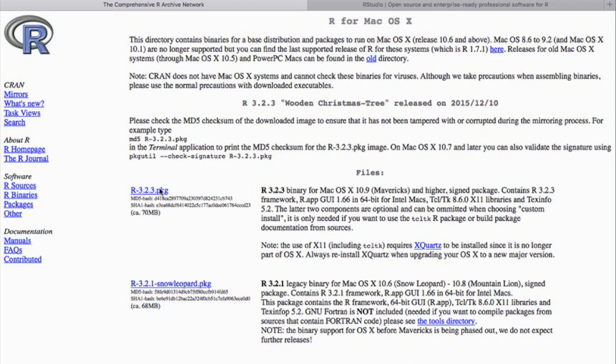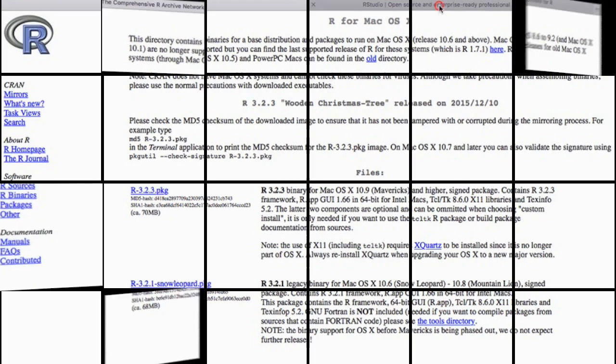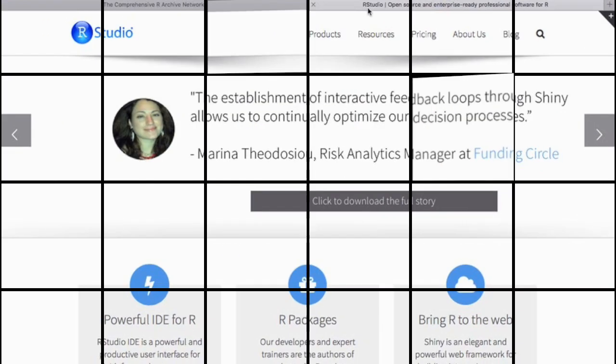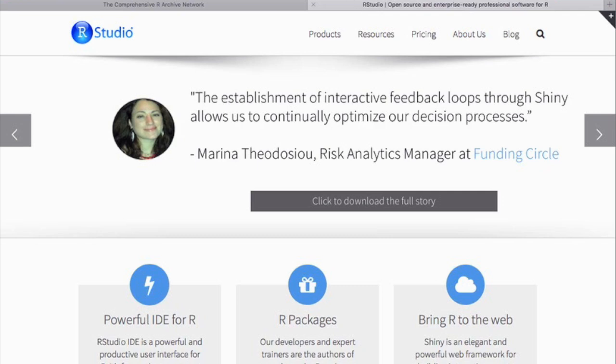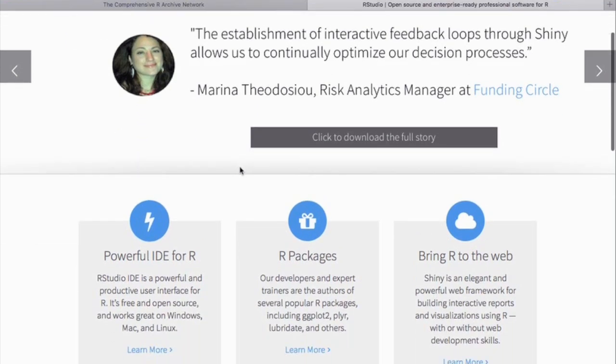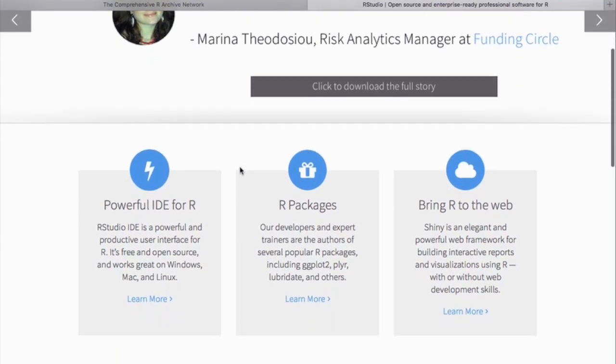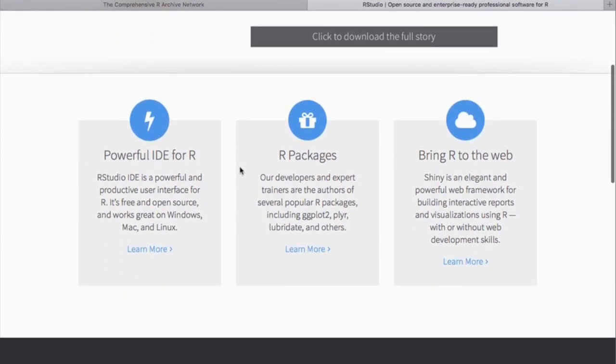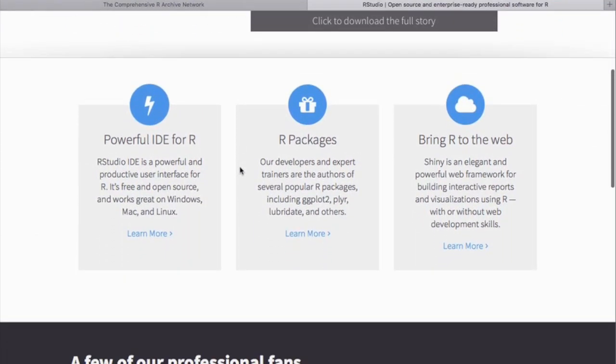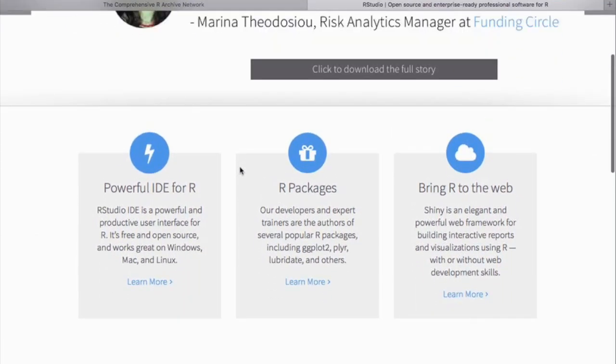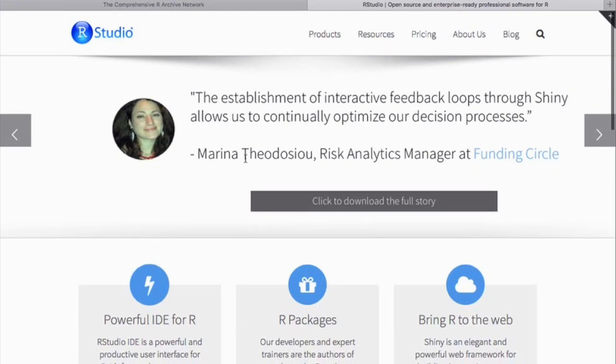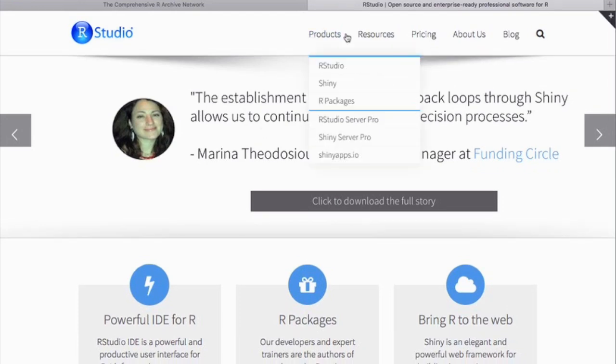While RProject is good for data analysis, it's much easier to use RStudio. So click on the RStudio link on the website and download RStudio similarly to RProject. You must already install RProject first before downloading RStudio.